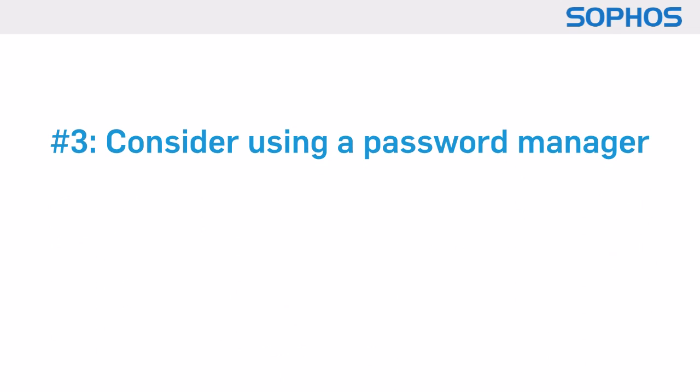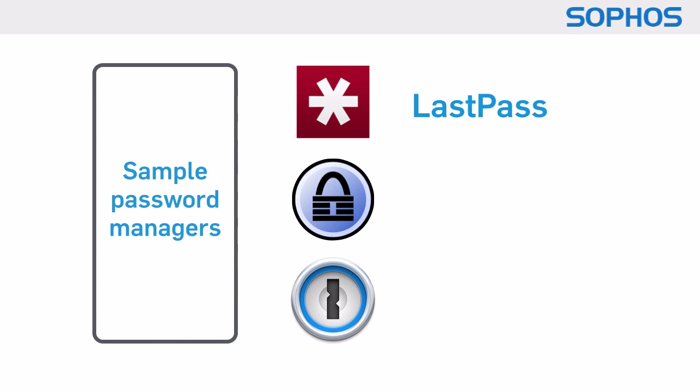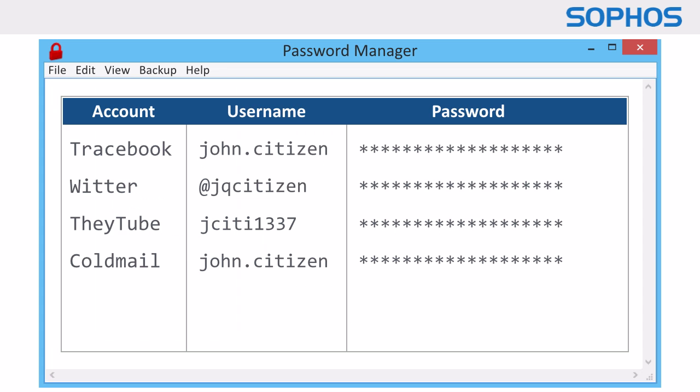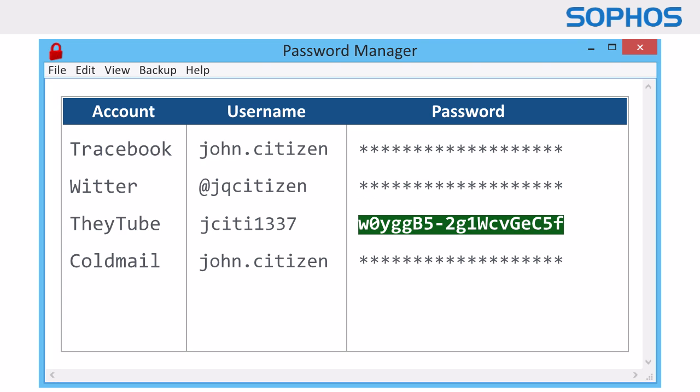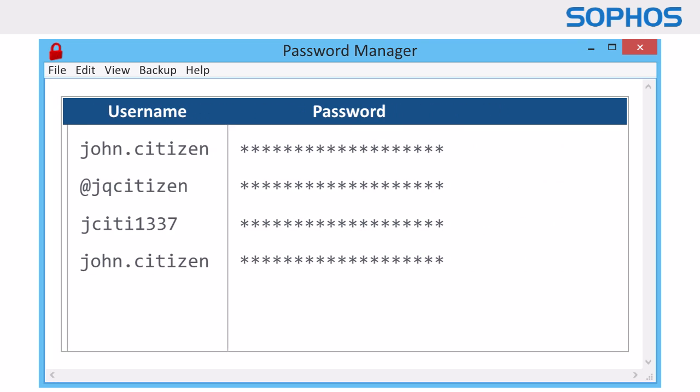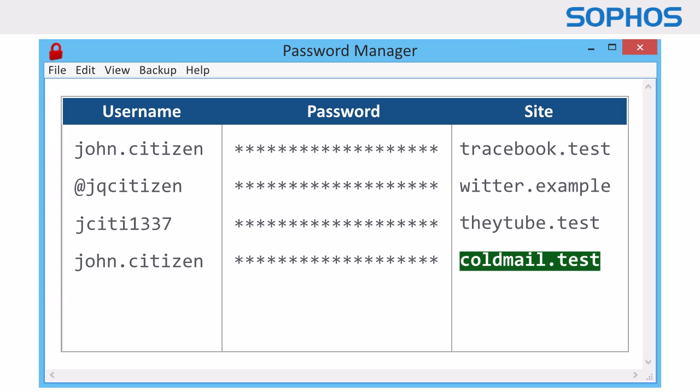And point three, consider using a password manager. Examples include LastPass, KeePass and 1Password. Password managers can make up complex, random nonsense for each account, plus they remember which password goes with what website.